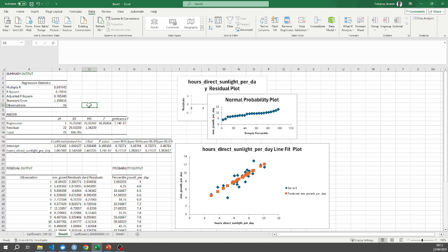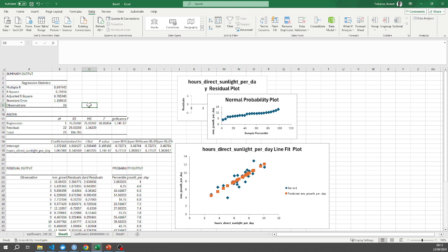To calculate the t value that I need, I need to consider two things. I need to know my alpha value which in this case is 0.05. That's the threshold over which I determine things to be significant or not significant statistically. And I also need to know the number of degrees of freedom in my data.